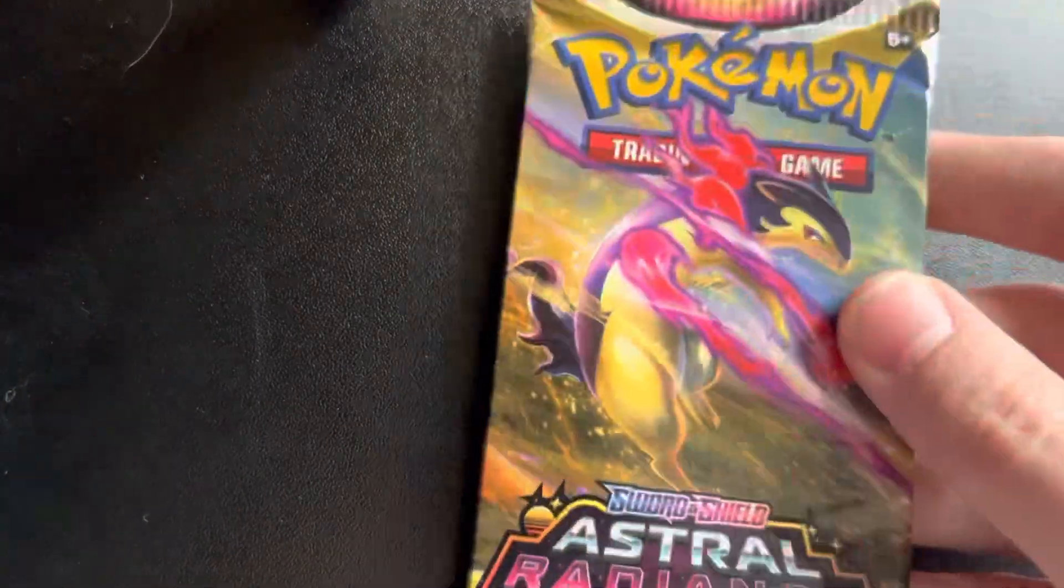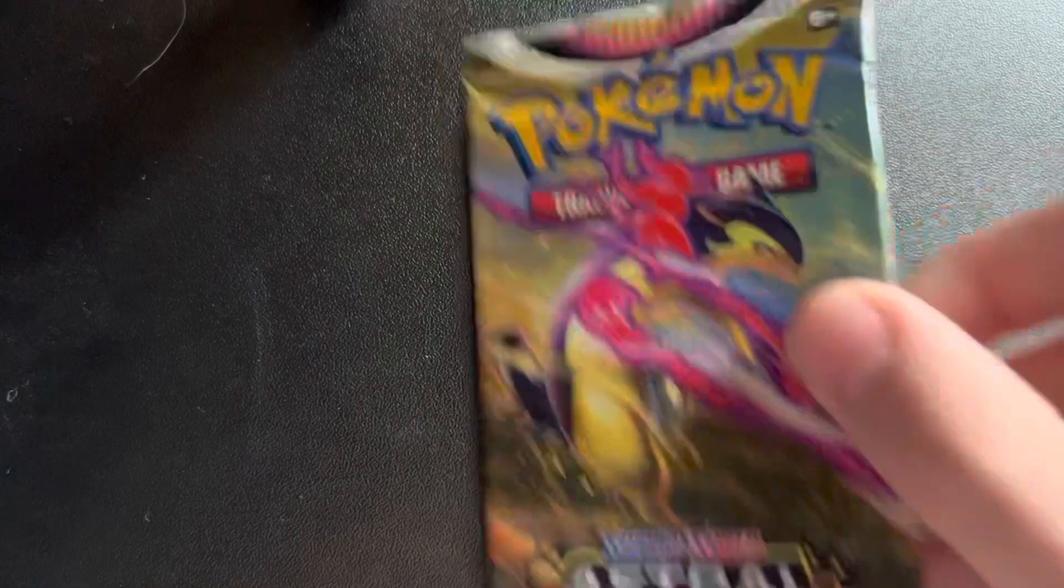It's Astral Radiance, so the Sun and Moon can have a GX. I think that's going to be a big one. For Astral Radiance we're looking for the Oshawatt and Radiance cards, so we're hoping.